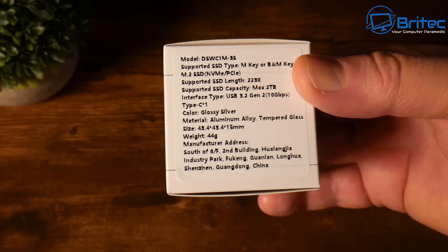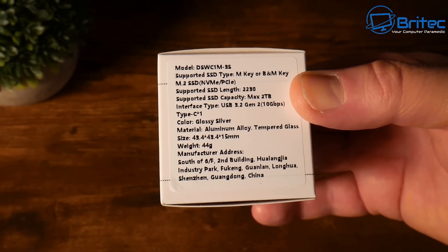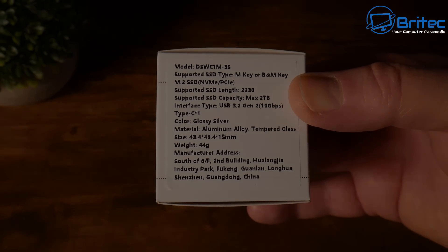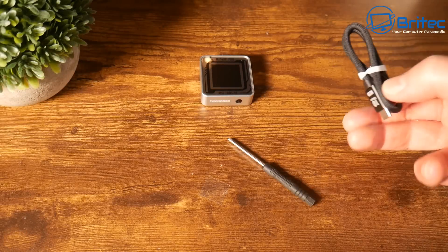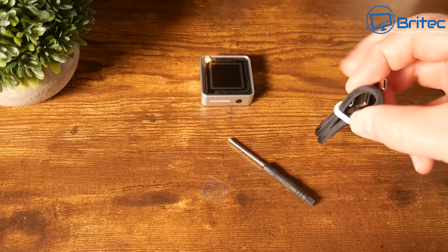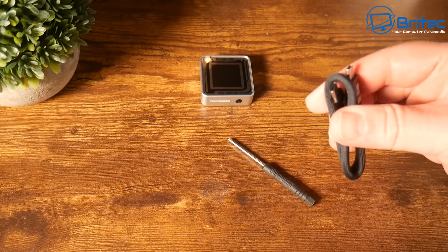It's made of aluminum and has a nice tempered glass display on here. This will help you show the health status of your device, display live transfer readouts, and also has power loss protection and read-only mode.